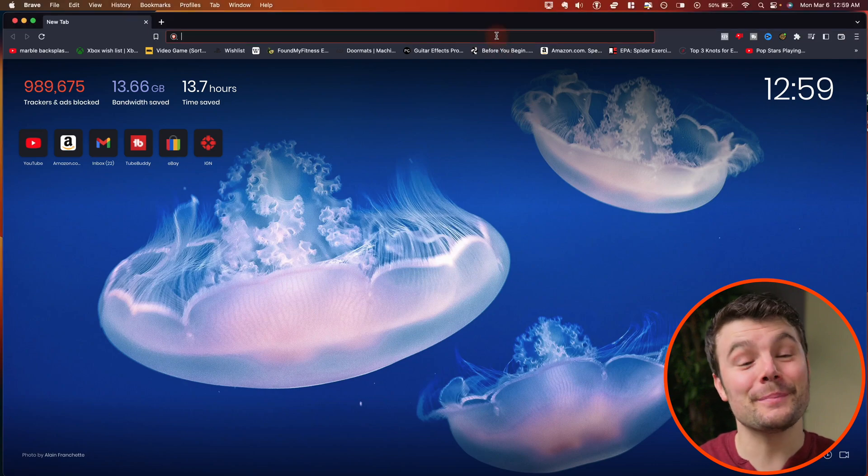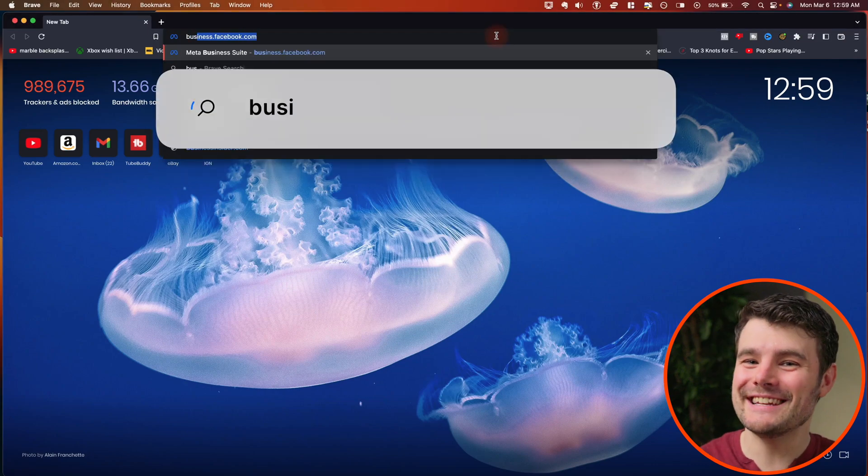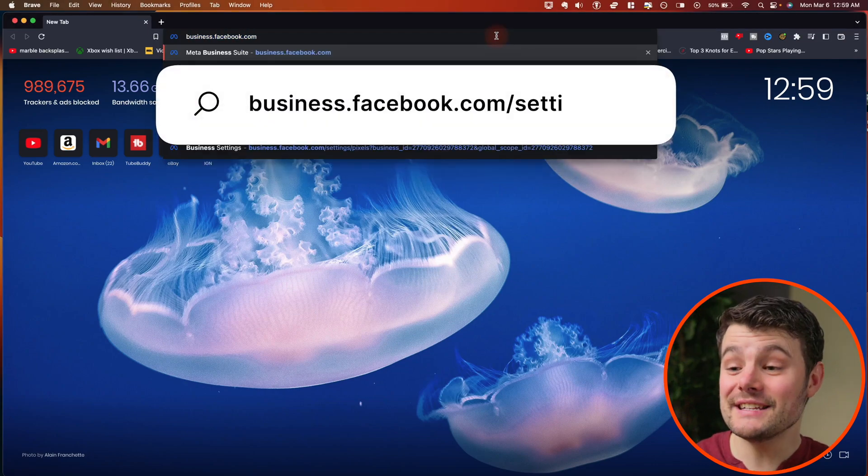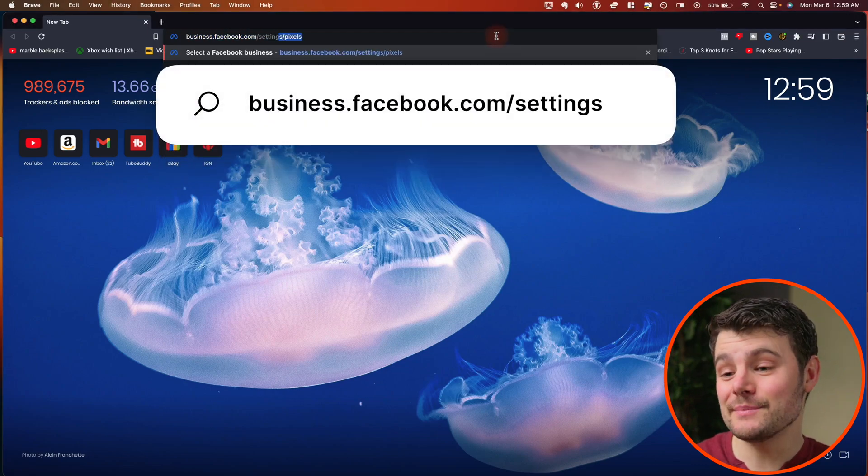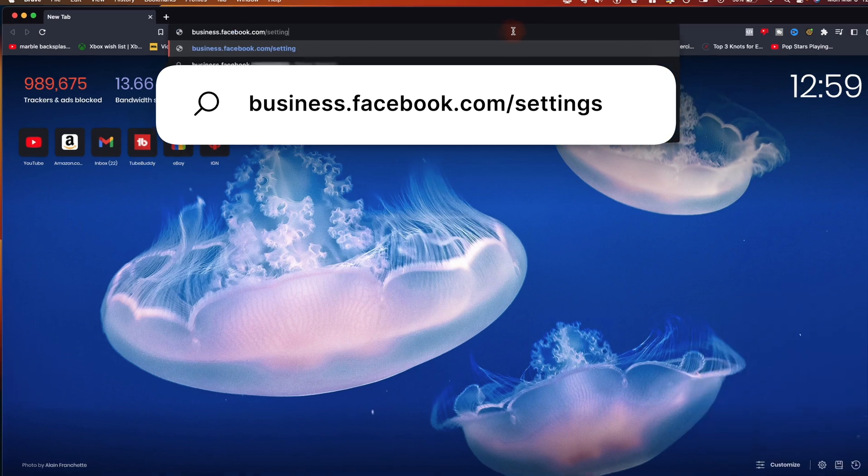Sharing your pixel with a person or partner is fast and easy. Go to business.facebook.com/settings.